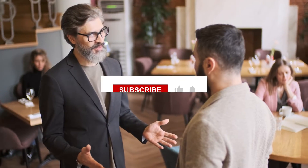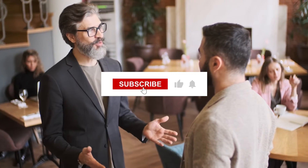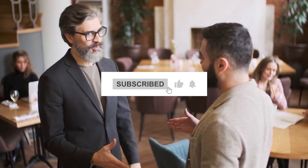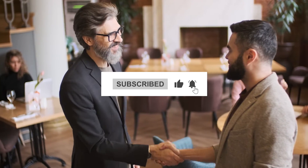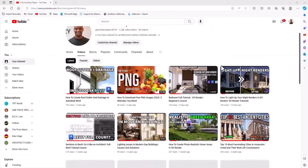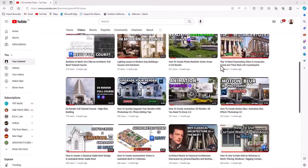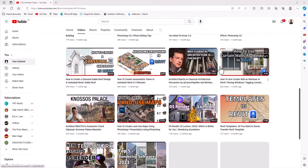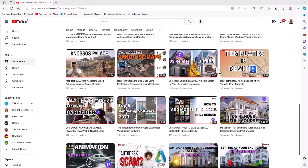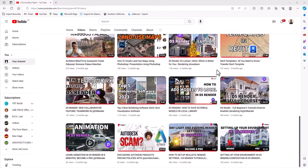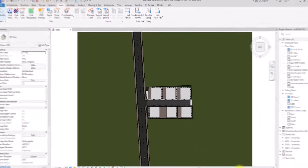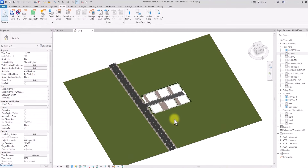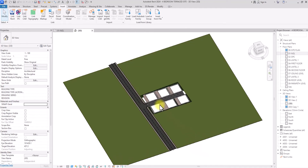If you haven't done so, make this the video you subscribe to our channel and hit the notification bell to get notified once we release new videos, because we do that on a weekly basis. Don't forget to share with your friends. With that out of the way, we are going to jump right into the main content of this video.